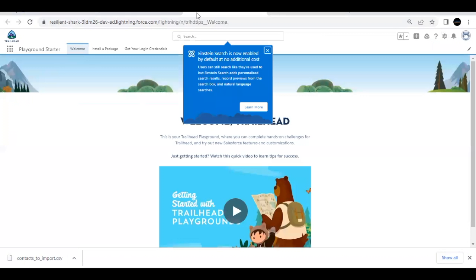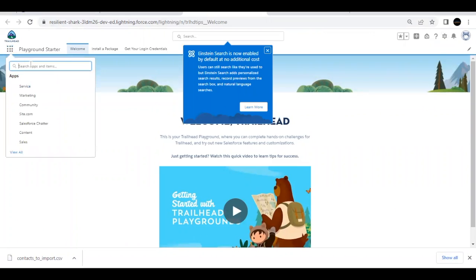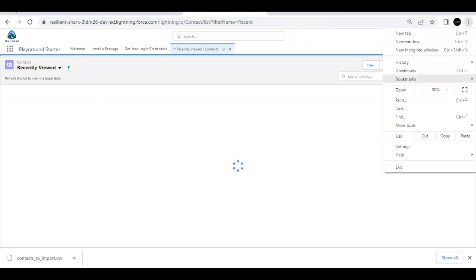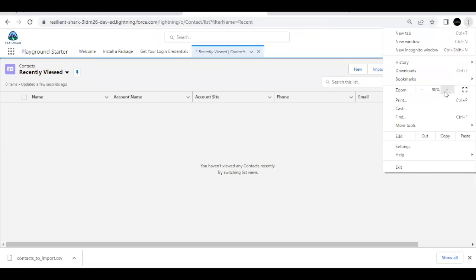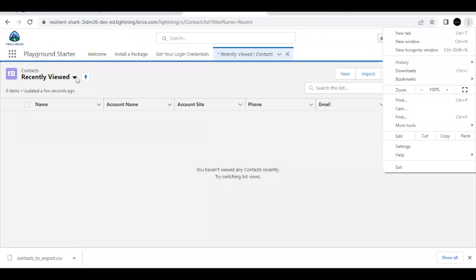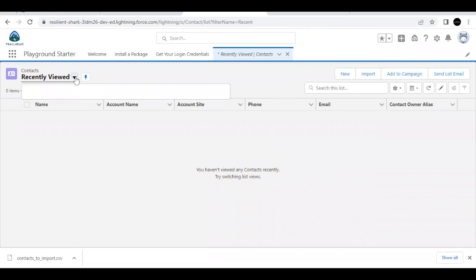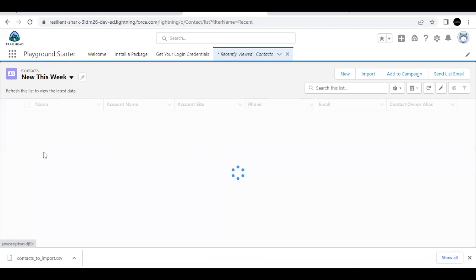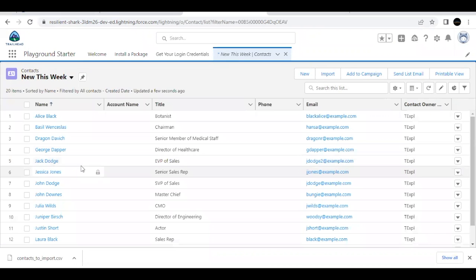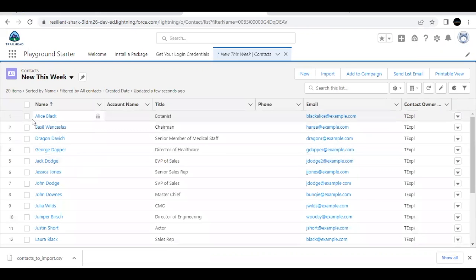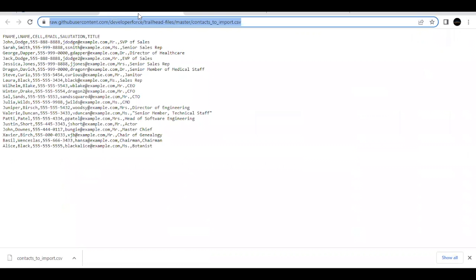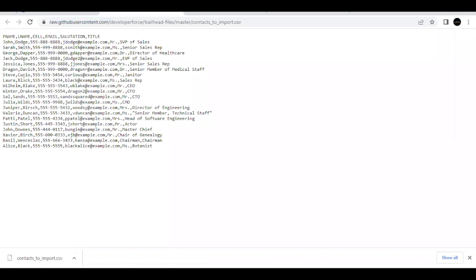If you want, you can go to your app launcher and going to contact object. You can also see if the data, which you just imported is visible in the org or not. So if you will go to this drop down icon and let's just select new this week option, and this will give you the list of the report that we uploaded. So if you just go to, so this is Alice black and basal when say, this is, so if I go to my raw data and if you see here, this is the Alice black record, which we uploaded, and this is the basal one, right? So our data has been imported successfully.